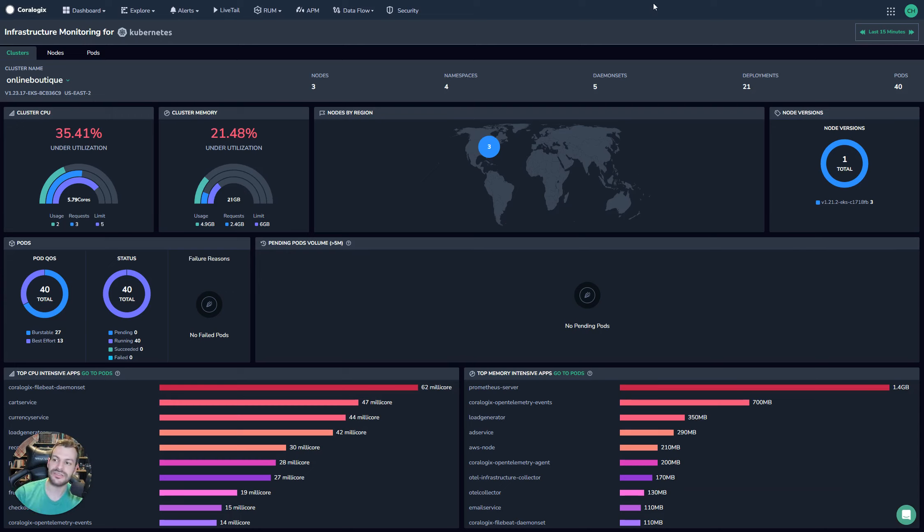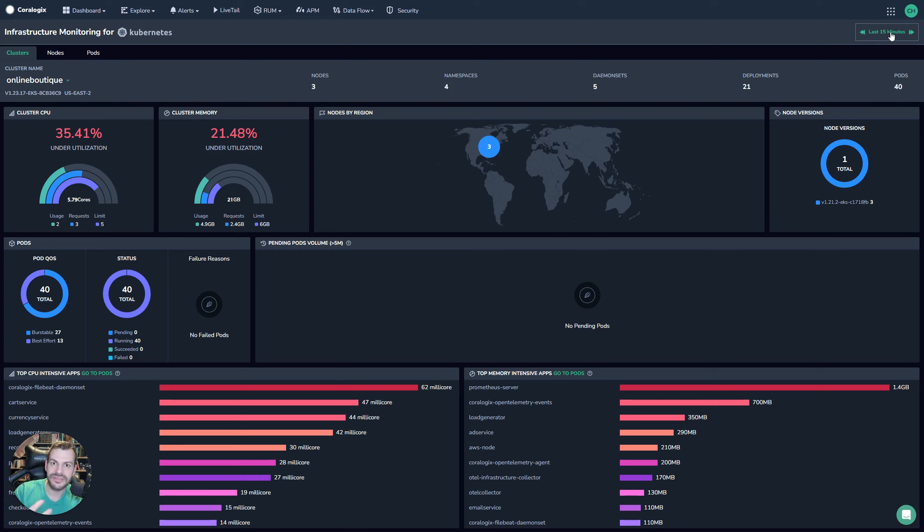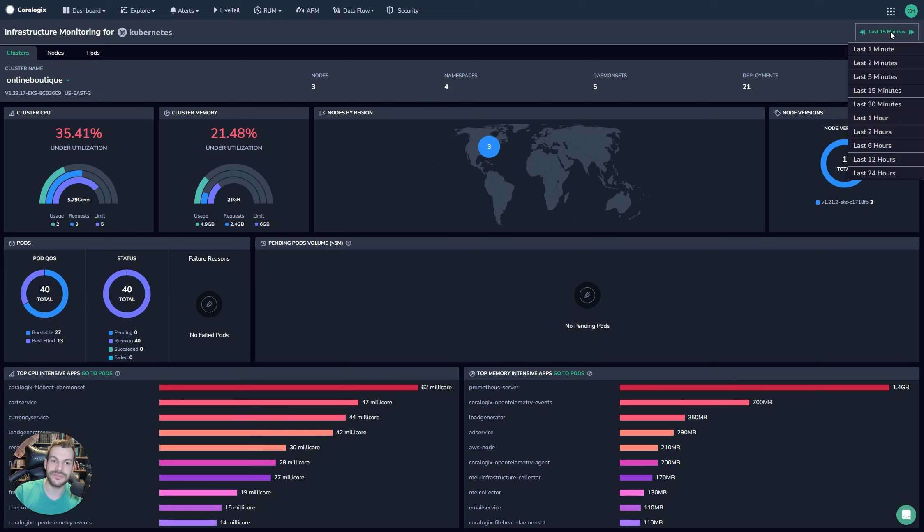So some basic things in the UI to call out. Top right you can see this time range. Now remember this is all powered by time series metrics and logs. All of these things are pinned to a time frame. What that means is you're getting a view of the last 15 minutes of your cluster.